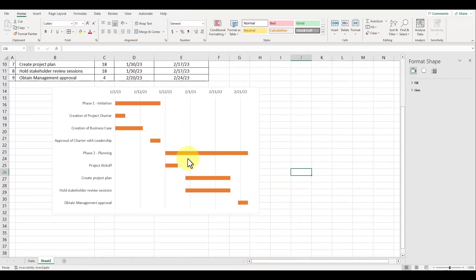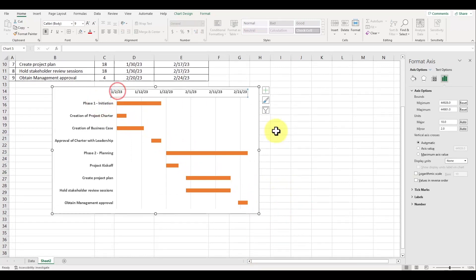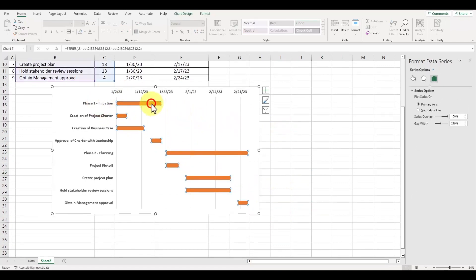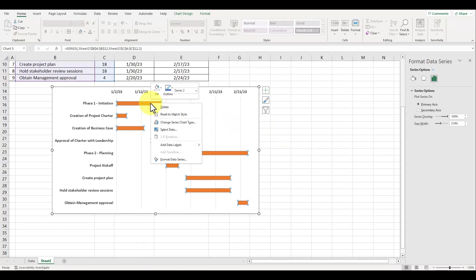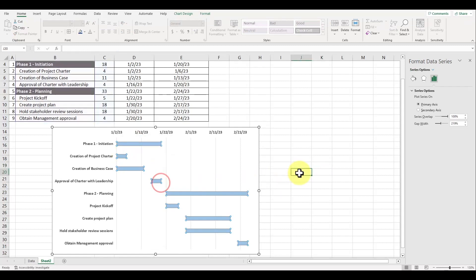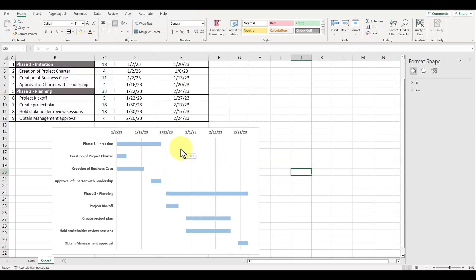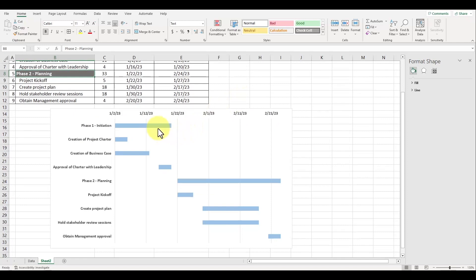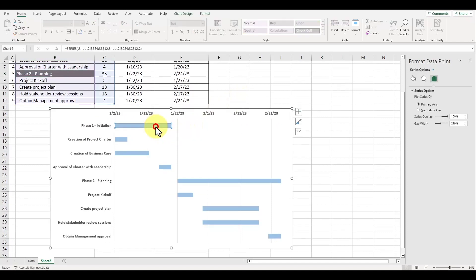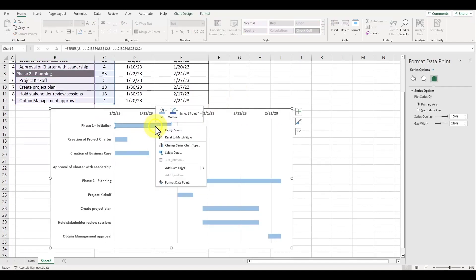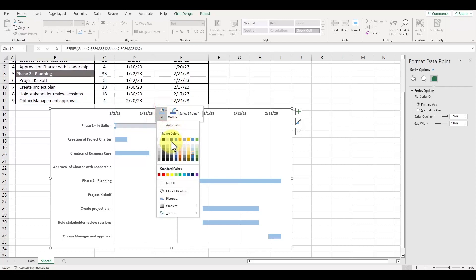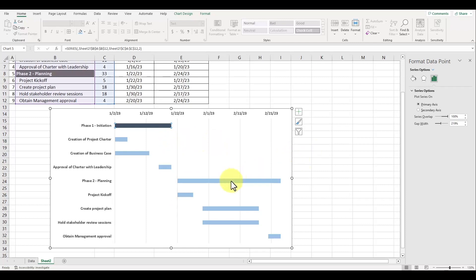Everything looks pretty good, but let's change the color of all our bars to a lighter blue. Left click on one of the bars to select the graph, right click to open up the menu, and under the fill button, choose the color for light blue. Now when you look at our table, we actually have two header tasks for phase one and phase two. We want to color code these to be a different color than the subtasks. Left click to select the graph, left click again to select the bar itself, right click to open up the menu, and fill in the color so it's dark blue.